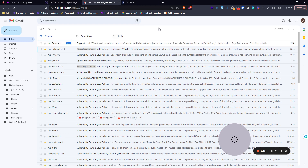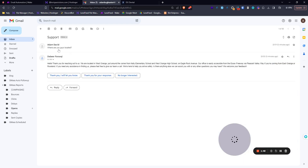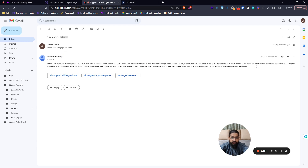Now you can see it has gone through. Let's come back to our inbox — we have just received the response. This was my email: 'Where are you guys located?' and the response is within the same thread. It says: 'Hello, thank you for reaching out. We are located in West Orange, just around the corner from Kelly Elementary,' and it gives the whole address and says if you need any assistance, please feel free to give our team a call.